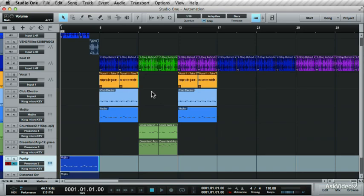As with any song, diversity and change add interest to the audio, and this is where automation is key.